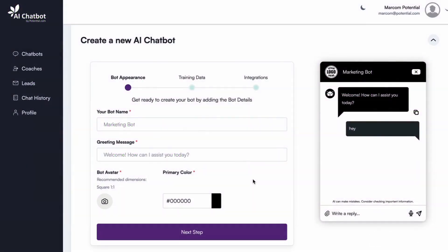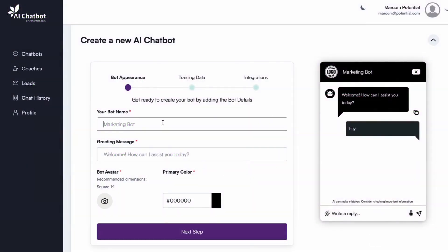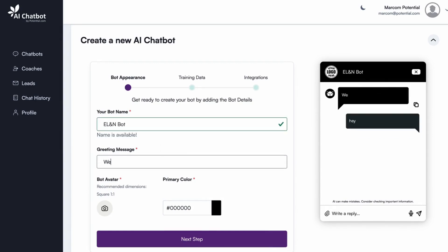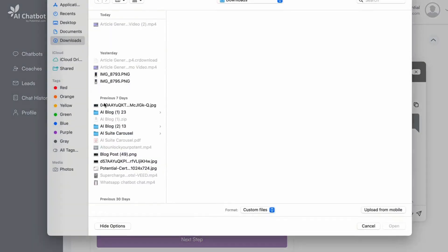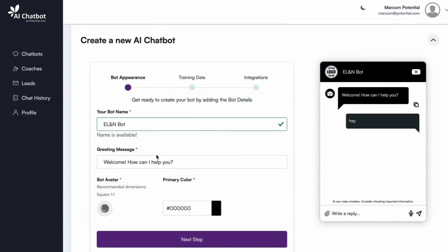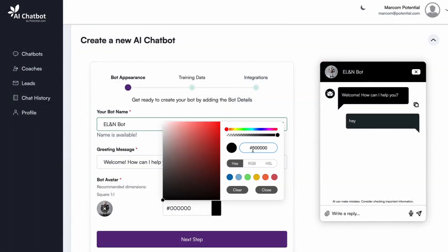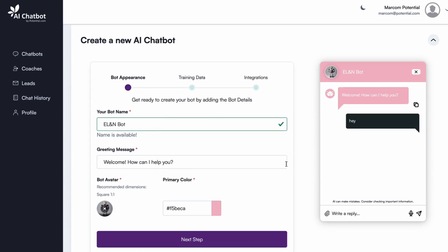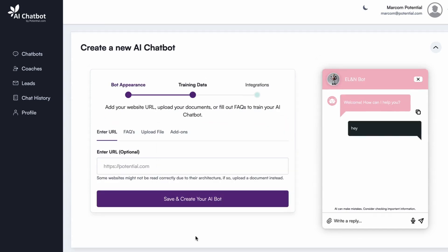To start, you customize the chatbot's appearance. You'll give your bot a name, greeting message, and avatar to align with your brand identity. You can also select a color scheme to match your brand's aesthetics. Once you've customized your chatbot appearance, click Next Step.